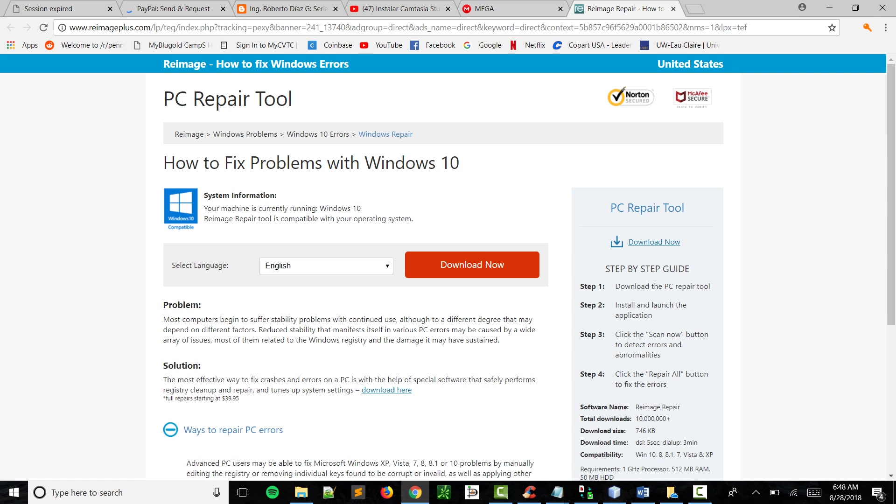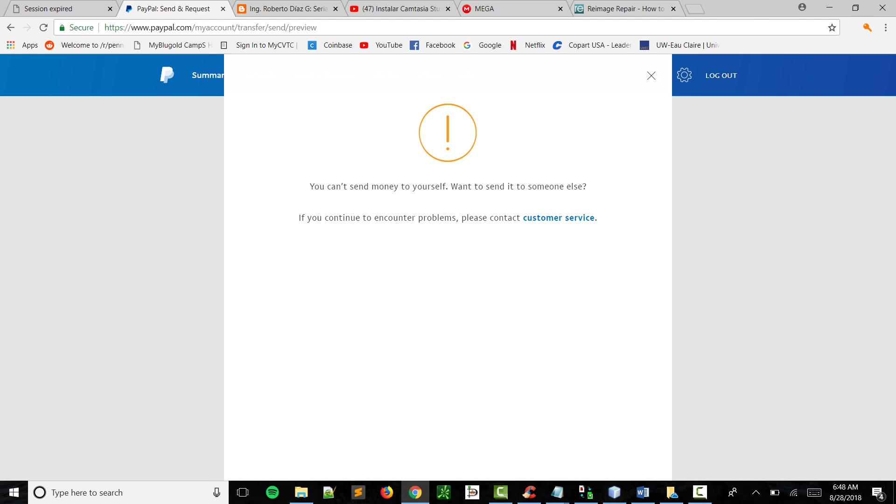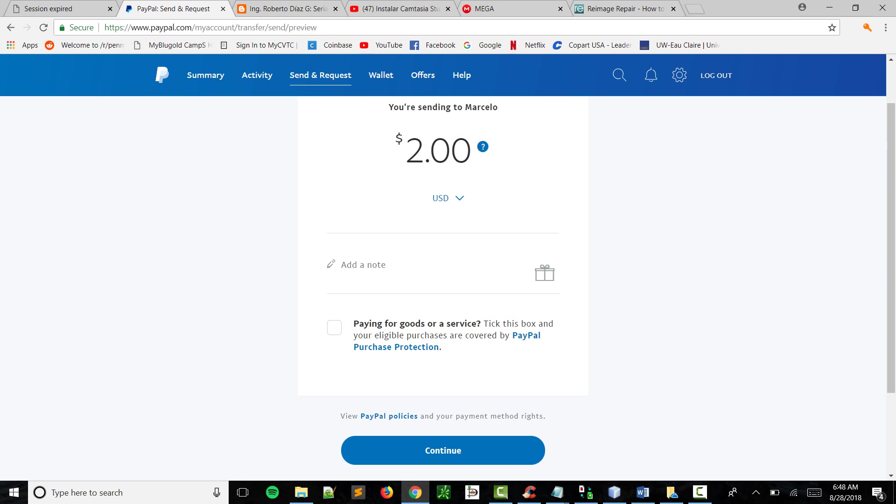It'll take you to another page that's gonna look kind of like this. And you're gonna be able to add a note here. So what I'm gonna ask you to do...